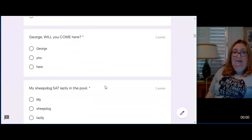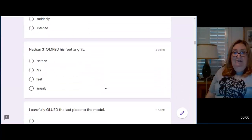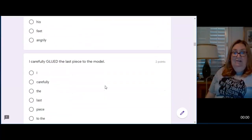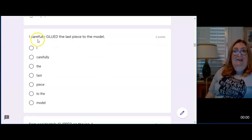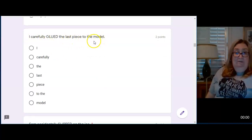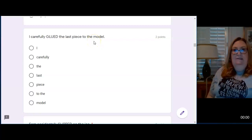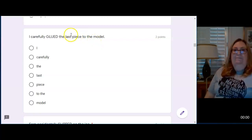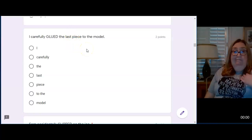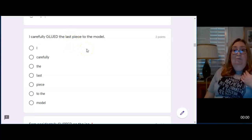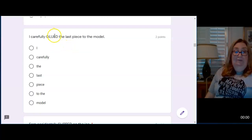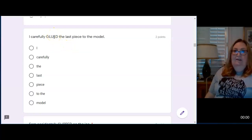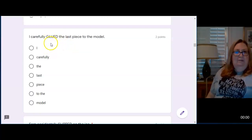I carefully glued the last piece to the model. Like a model airplane is what this means. I carefully glued the last piece to the model. Okay. Who's the sentence about? I. I'm the subject. What am I doing? Well, I glued. Past tense. I glued. How, when, or where did I glue?